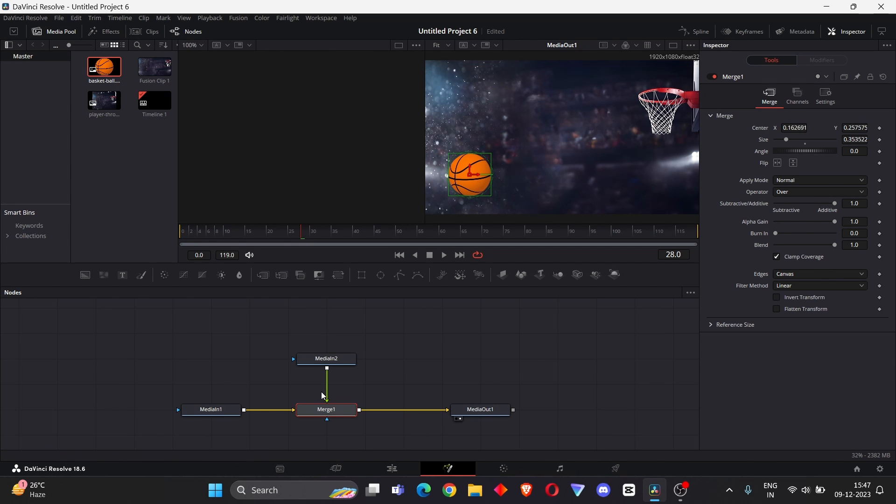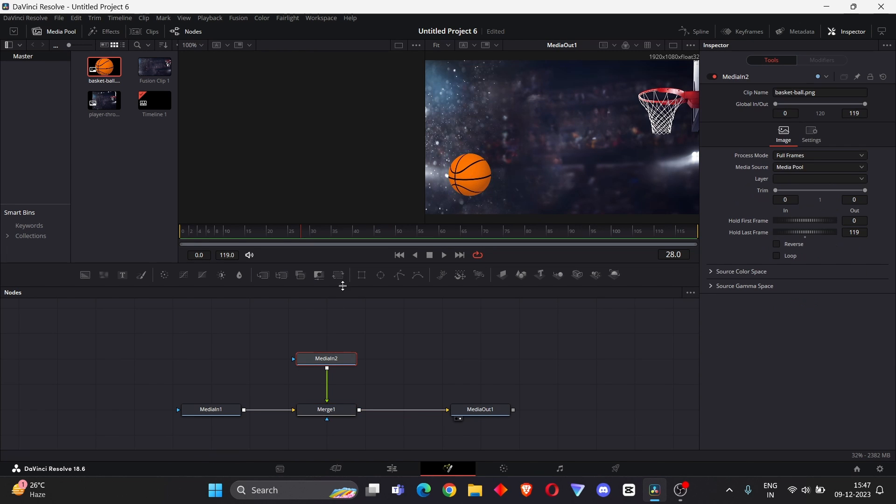Select Media 2 and add Transform node. Then go to frame number 15, make sure your loop is off.